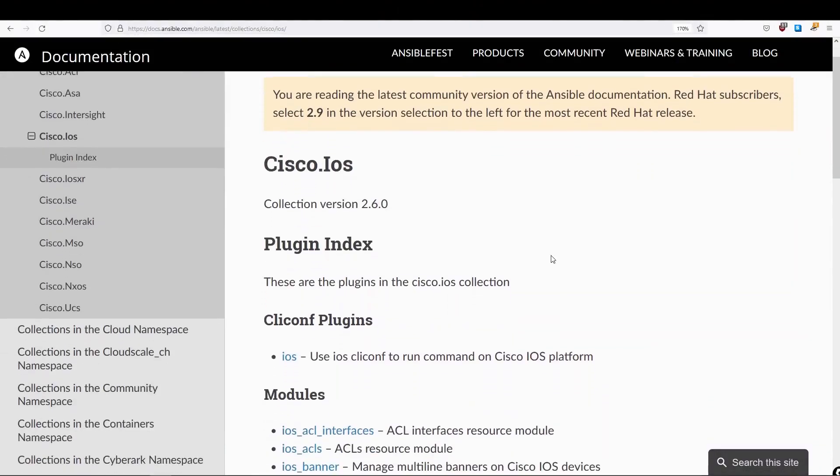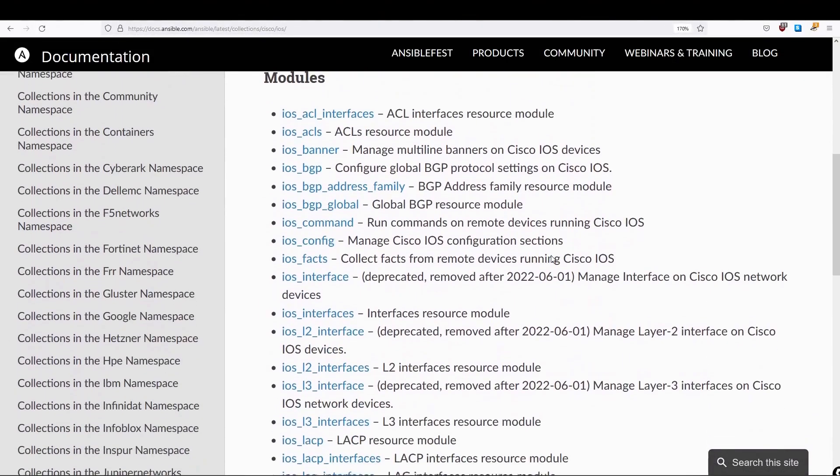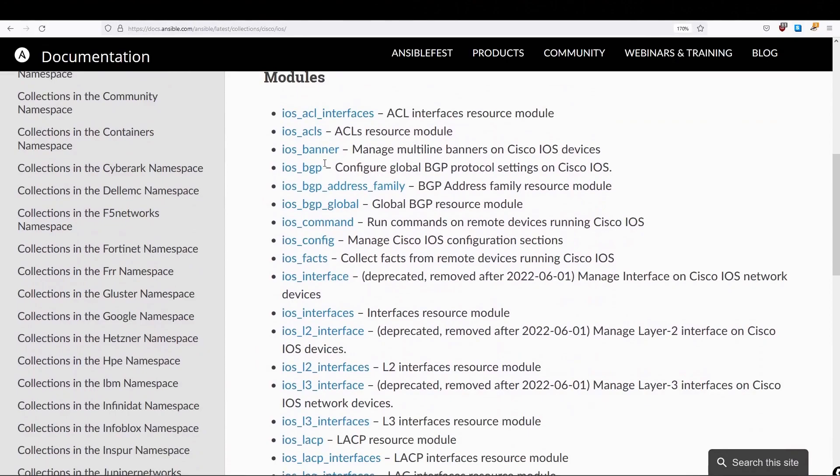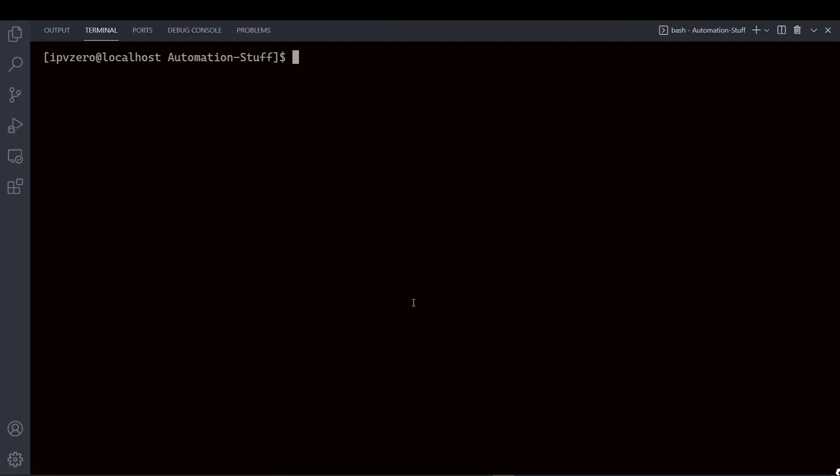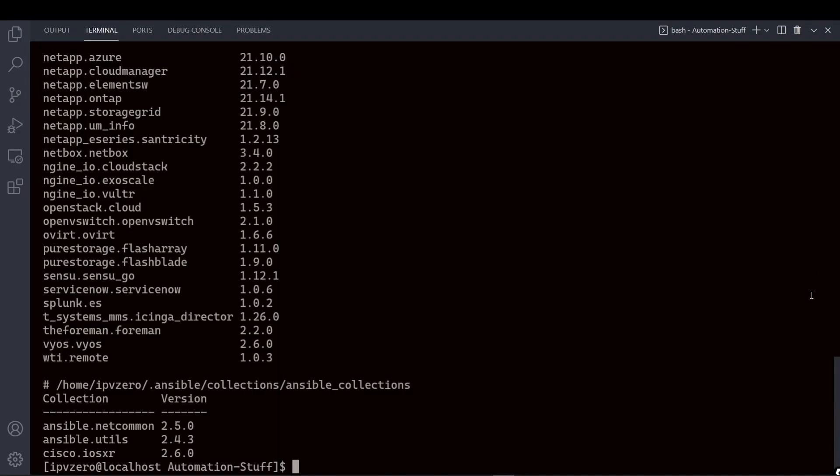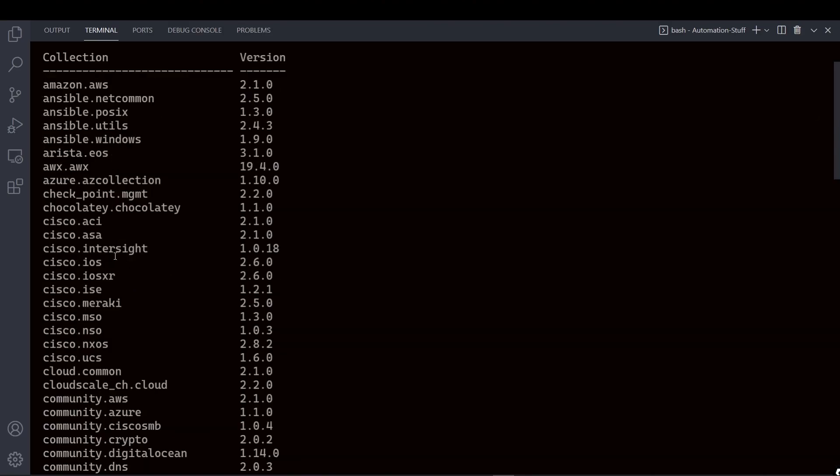So now let's go down to this module, then we'll say IOS Banner. Now, before you actually use these modules, you want to make sure that you actually have this collection. So this would be the Cisco IOS collection, so we can use this command Ansible Galaxy collection list. So let's just paste this in, and we can see all the collections we have available to us. Now, as we can see here, I actually have Cisco IOS, so that collection is there, therefore all the modules within this collection are available to me.